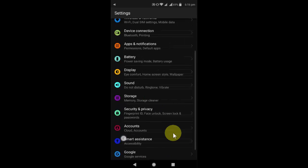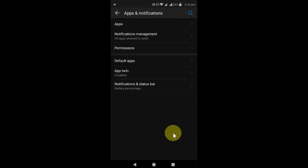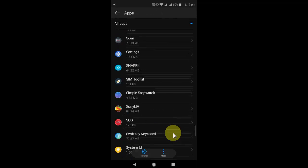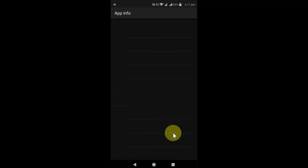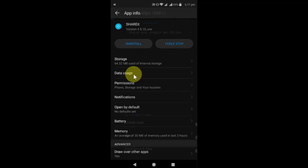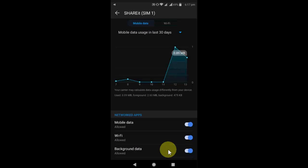And if you want more control on Share It to save your data and battery, then go to Apps and All Apps. Open Share It, then Data Usage. Open the Data Usage and here just turn off Background Data. That's it.